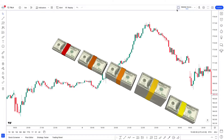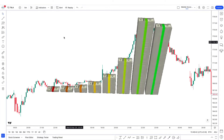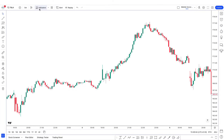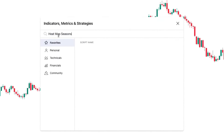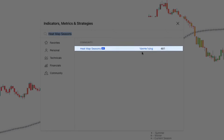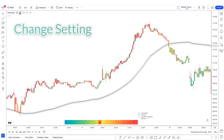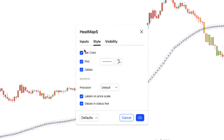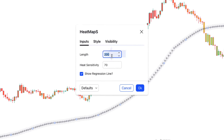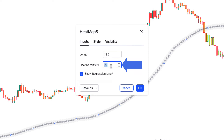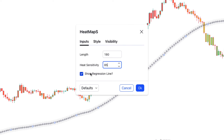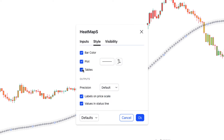To add this profitable indicator to our chart, click on the indicator tab and search 'Heat Map Seasons' — the one written by Vanhee Wan Singh. First, we have to change some settings: change the length option from 200 to 180, and change the heat sensitivity option from 70 to 85. Go to the style tab and adjust the settings there, then click OK.